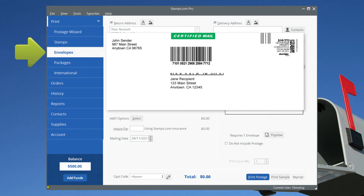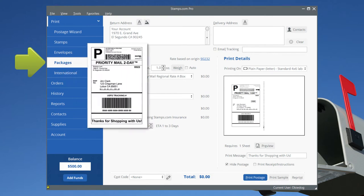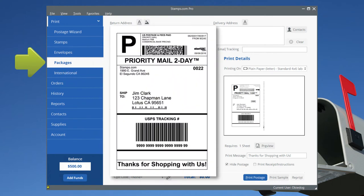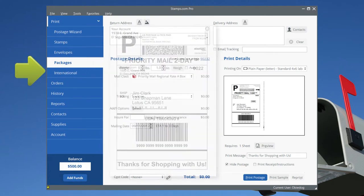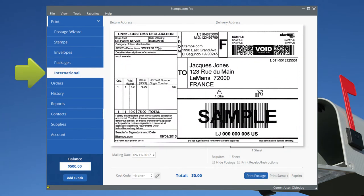No trip to the post office required. In the Packages tab, prepare and print shipping labels for USPS mail classes. Use the International tab to ship packages to foreign destinations.